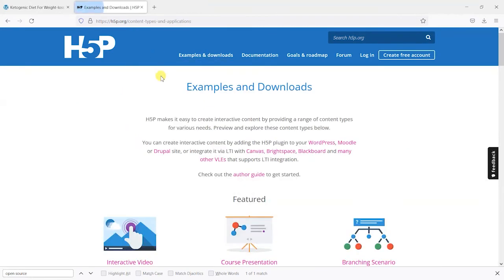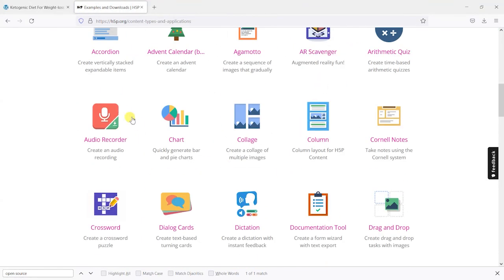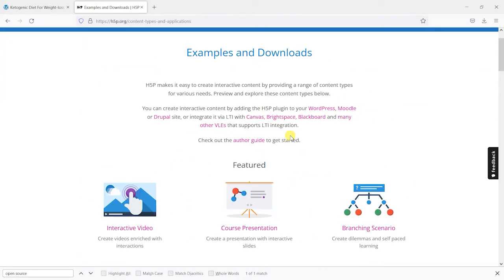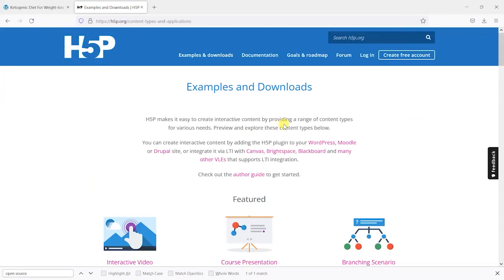So have a look at the examples and downloads and see what options there are here. There'll be lots of things that can really add some life to your content. It's a really useful tool and it works really well with LearnDash.